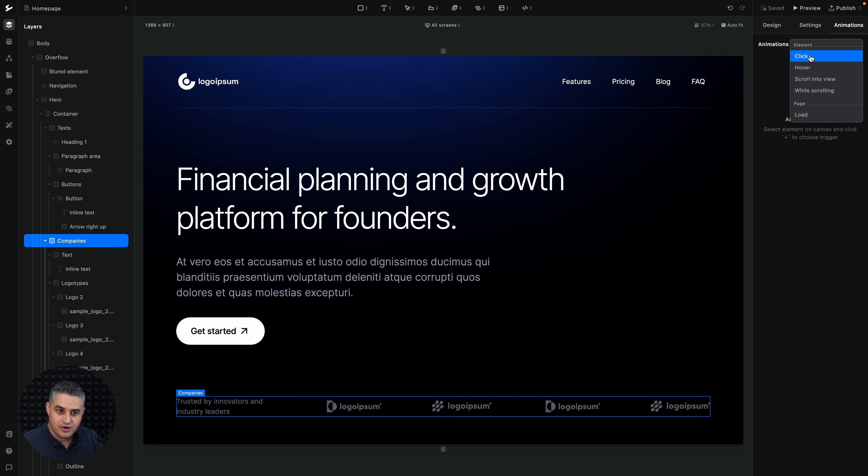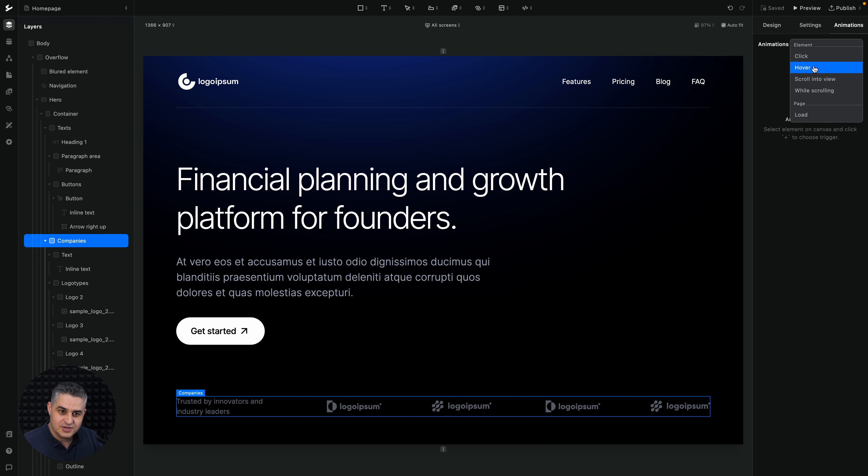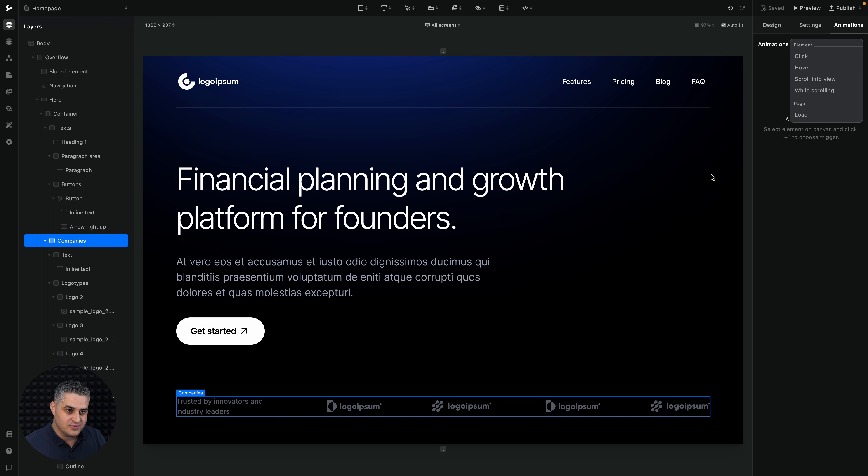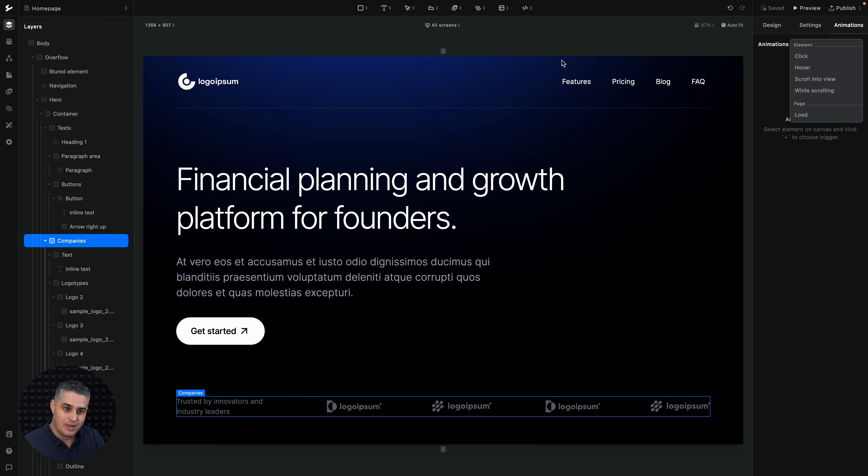You can have a trigger on click, so when someone clicks the specific element. When someone hovers over the specific element. When the element scrolls into view of the viewport. This is the viewport and it changes depending on the size of the screen of the person that is viewing your web project.